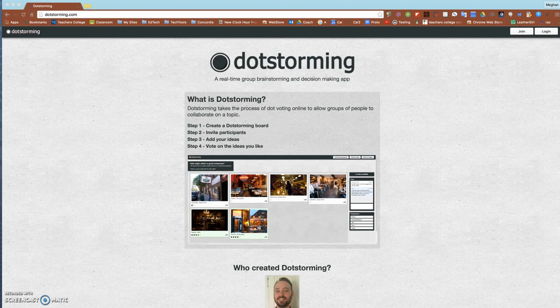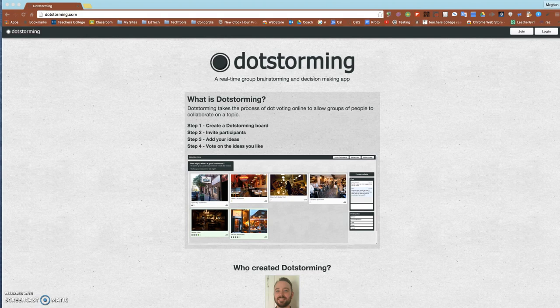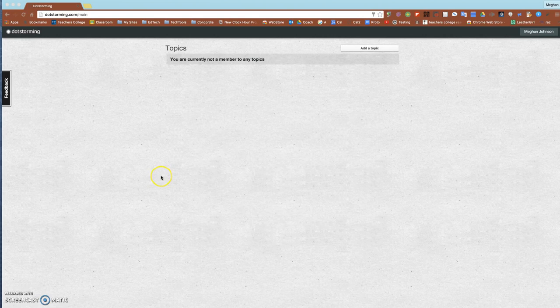DotStorming.com works great on PCs and Chromebooks but does not work great on tablets or phones. Basically it's similar to Padlet where you can post ideas or images and then the audience gets to vote.